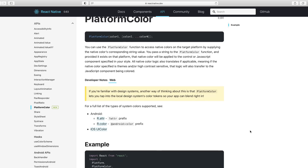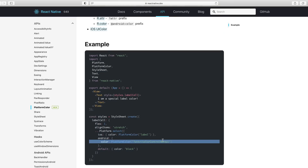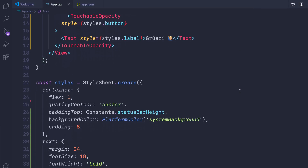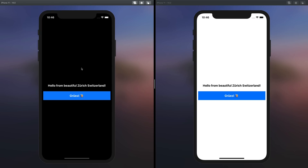Another new feature that will help us build user experiences that fit the expectations of the user's platform is the new PlatformColor API from React Native, which allows us to use platform-specific colors on both iOS and Android. Here I wrote an app using the system background color and text color from iOS. On the left side I'm in dark mode, on the right side I'm in light mode, and the colors have been adjusted automatically. You can also access platform colors from Android. This feature can really help in fine-tuning the user experience to fit the expectations of users on iOS and Android.